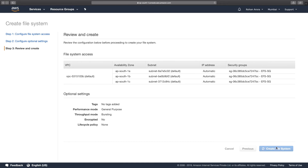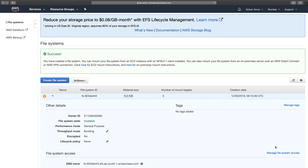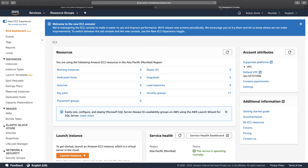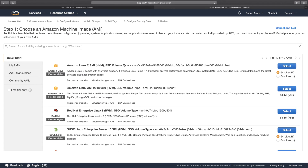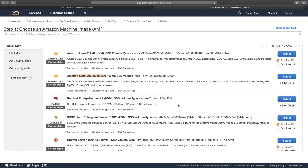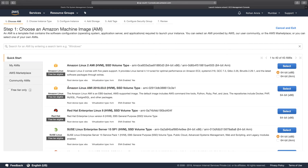So far we've created two security groups — one for the instances and one for the EFS file system — and we've created the EFS file system with the pre-configured security group applied. Now go to EC2 and launch two Amazon Linux instances that we'll connect to this EFS file system using the mount targets. Go to Running Instances and click Launch Instance.